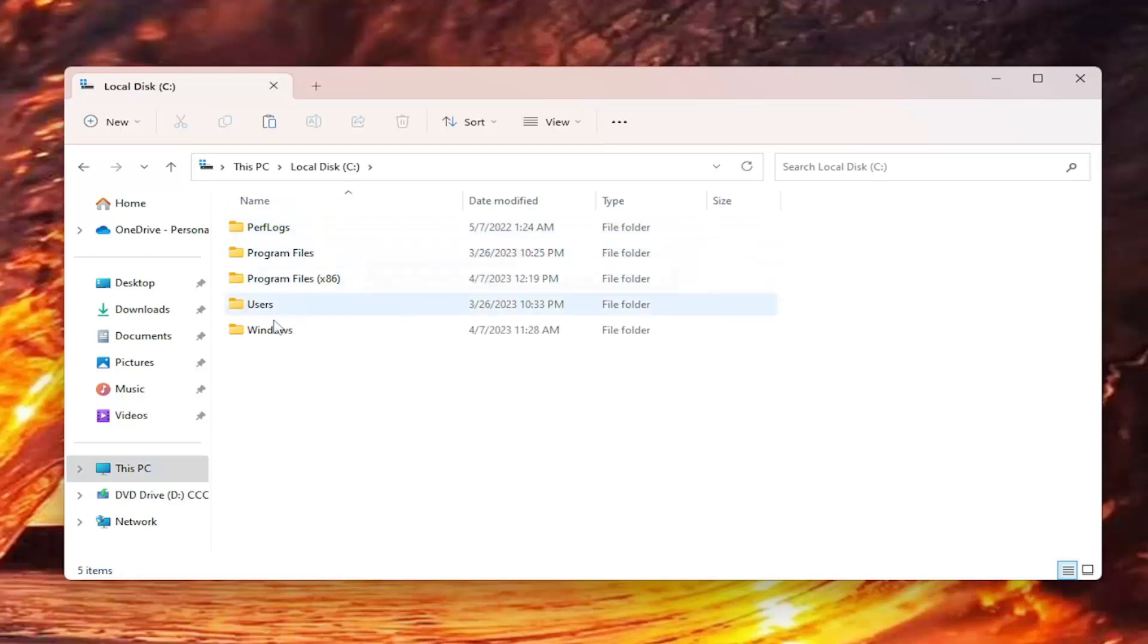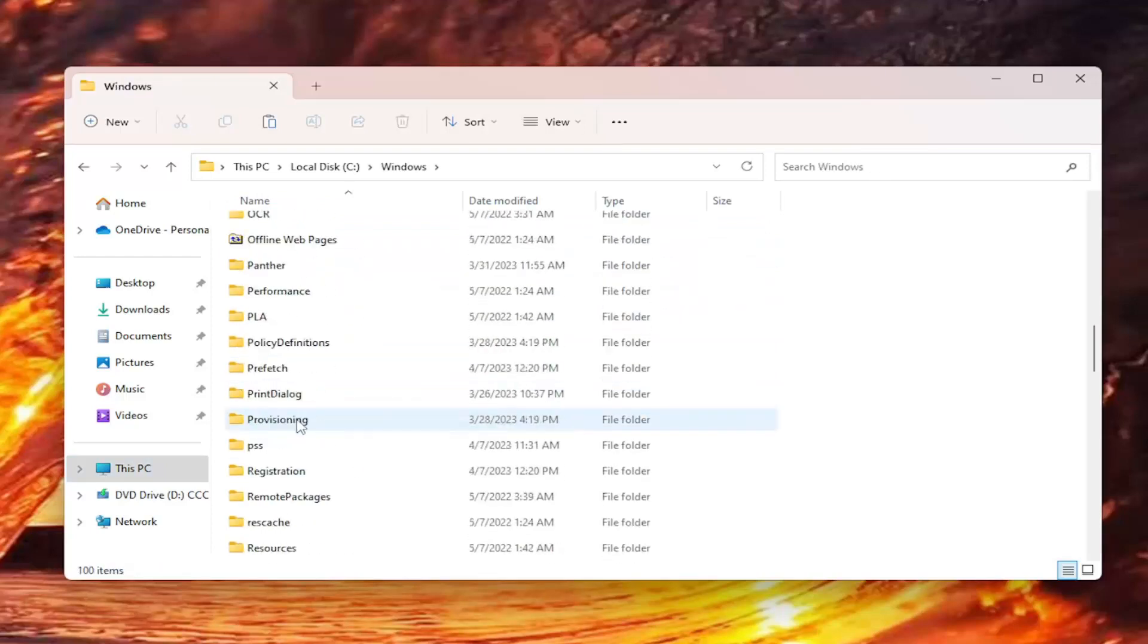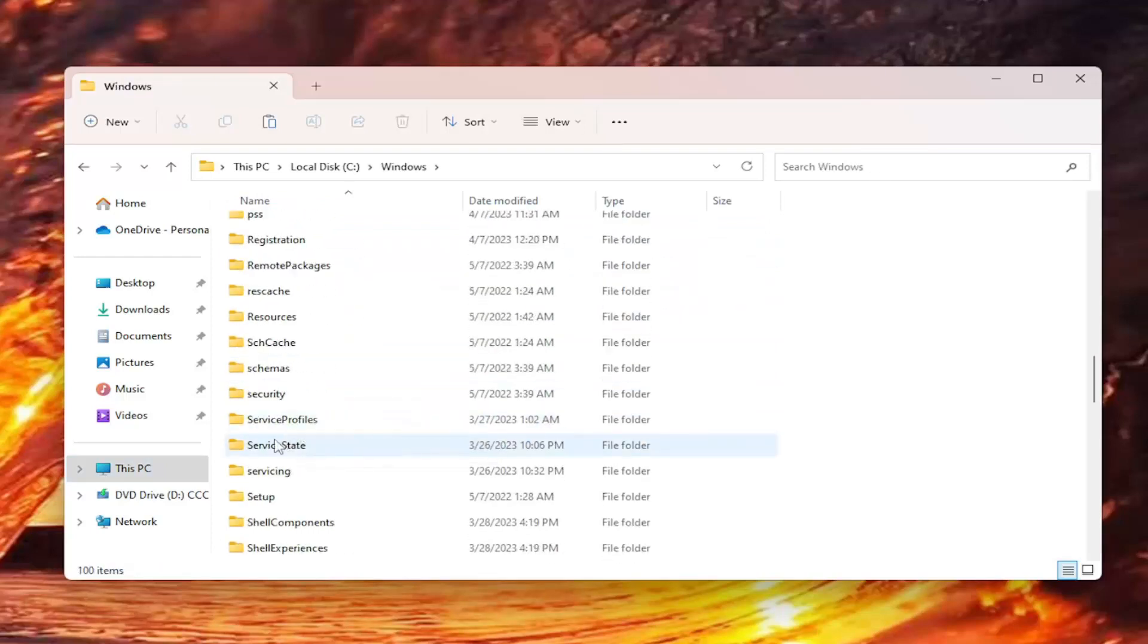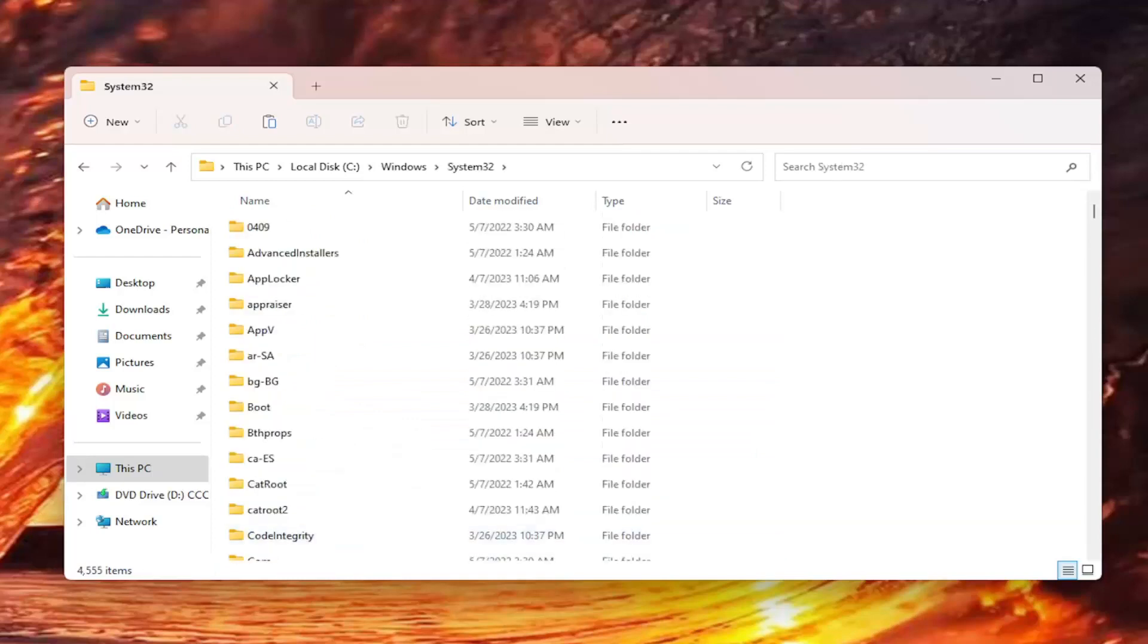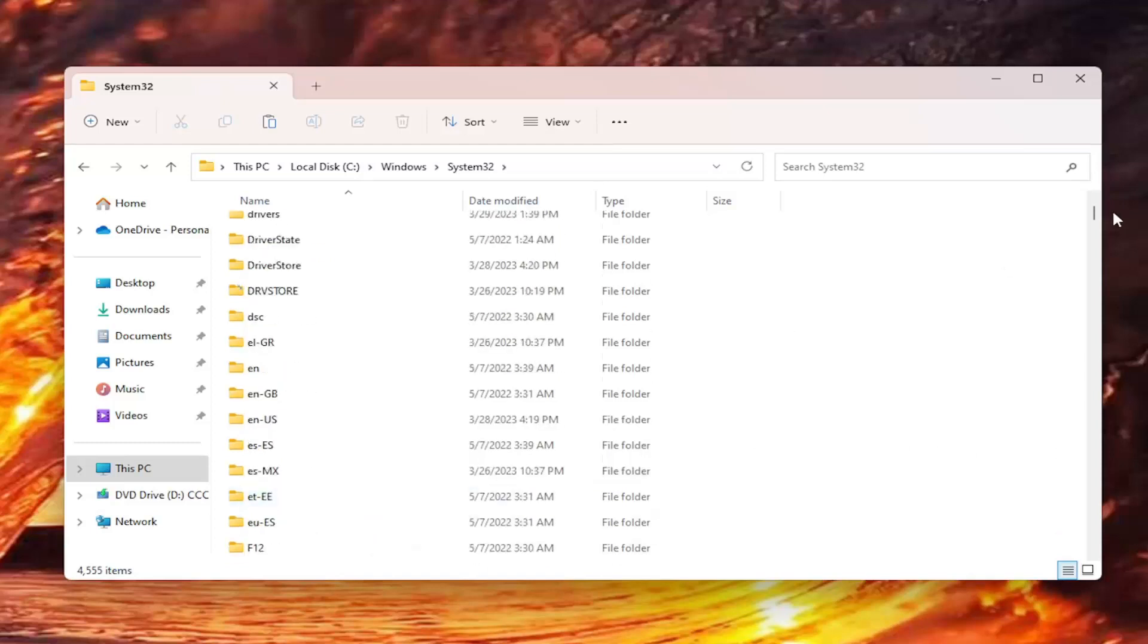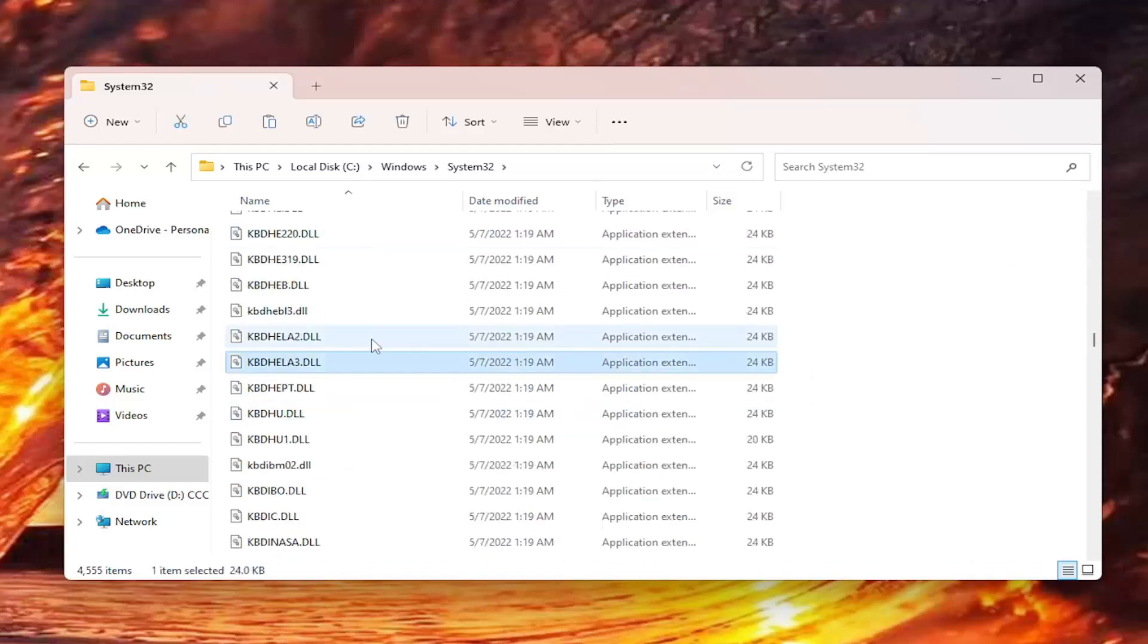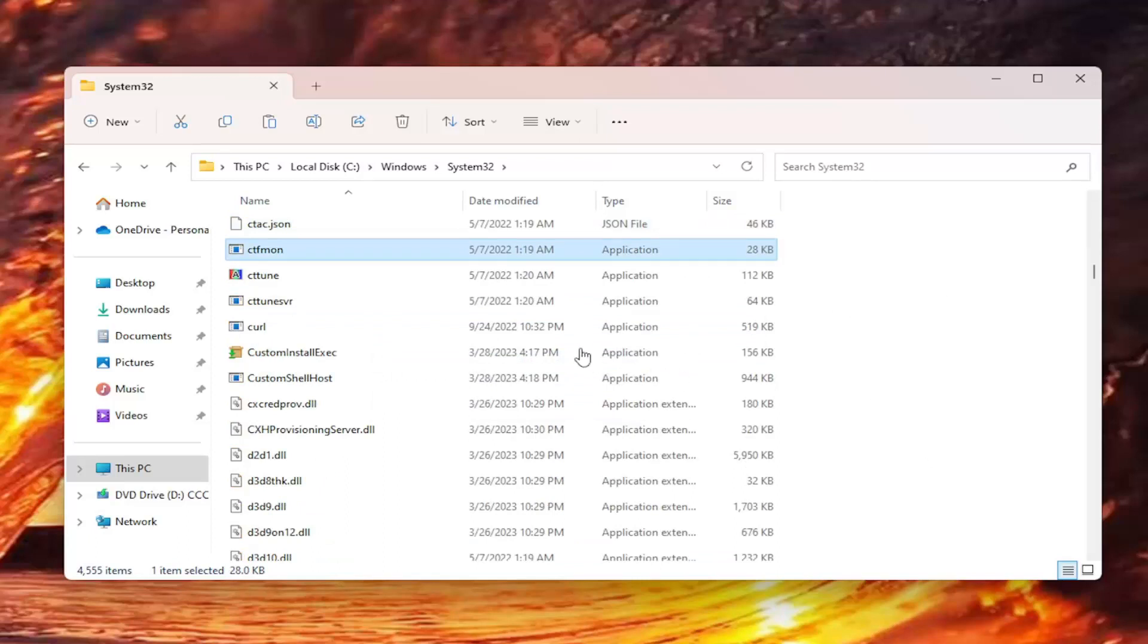Double click on the Windows folder, and then you want to go down to System32 and double click on it. Now that we're in here you want to locate the CTFmon folder. It should be close to the bottom. You can also just click on a random file in here and start typing it in. So again, CTFmon. You see there's an application, it's about 28 kilobytes at the time of this recording. It's probably going to be similar in your case as well.